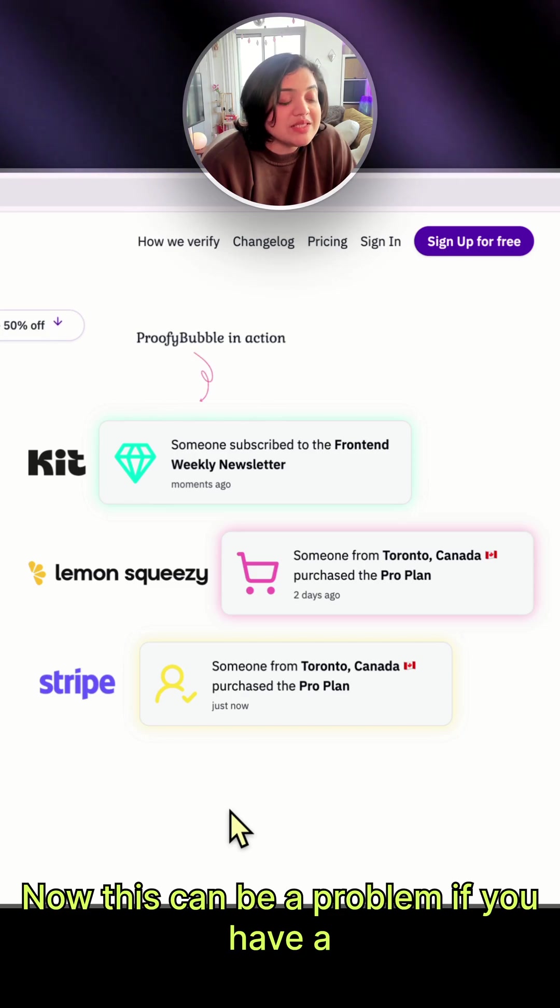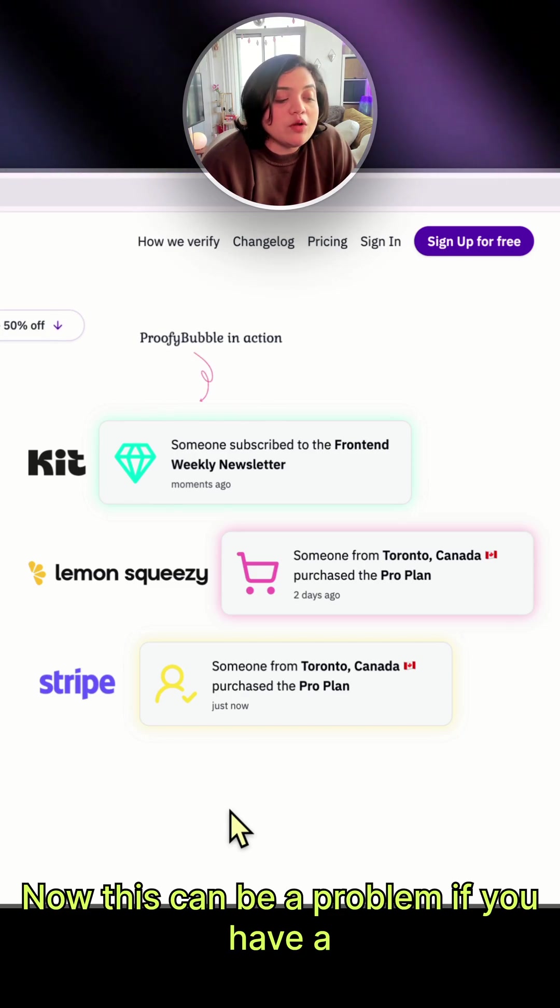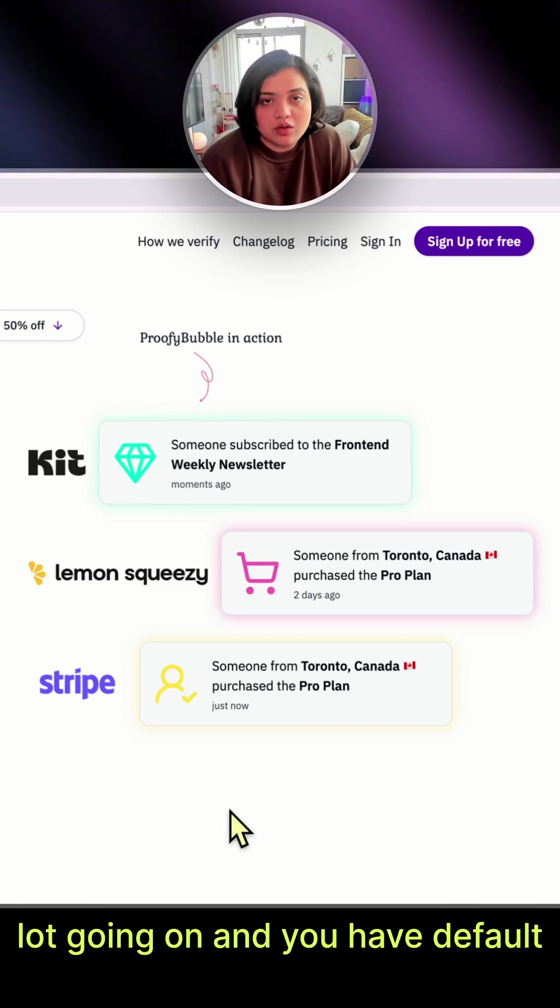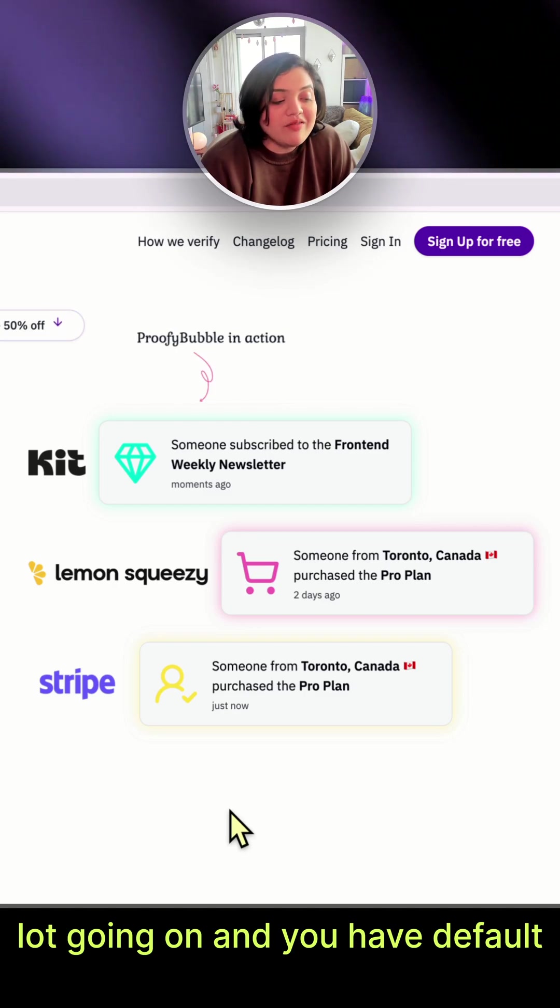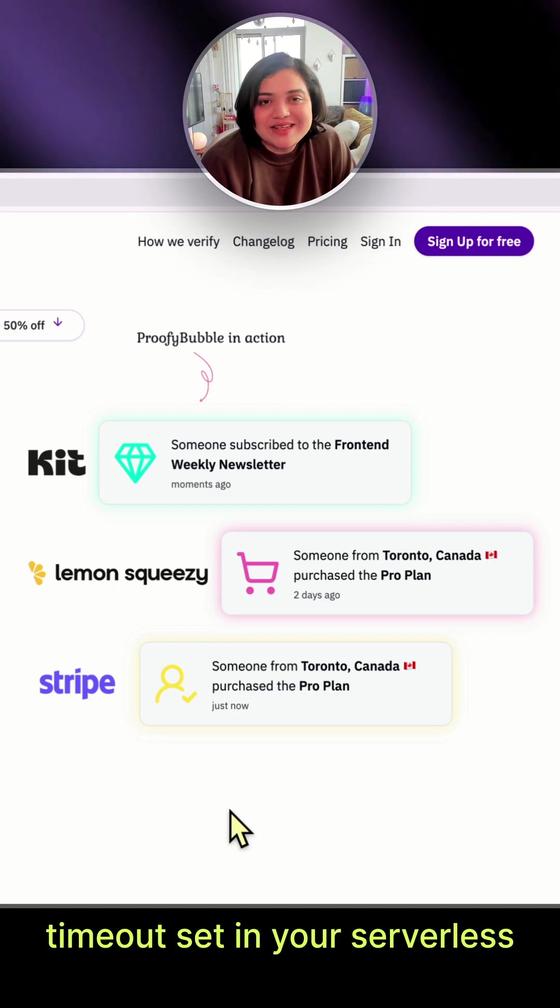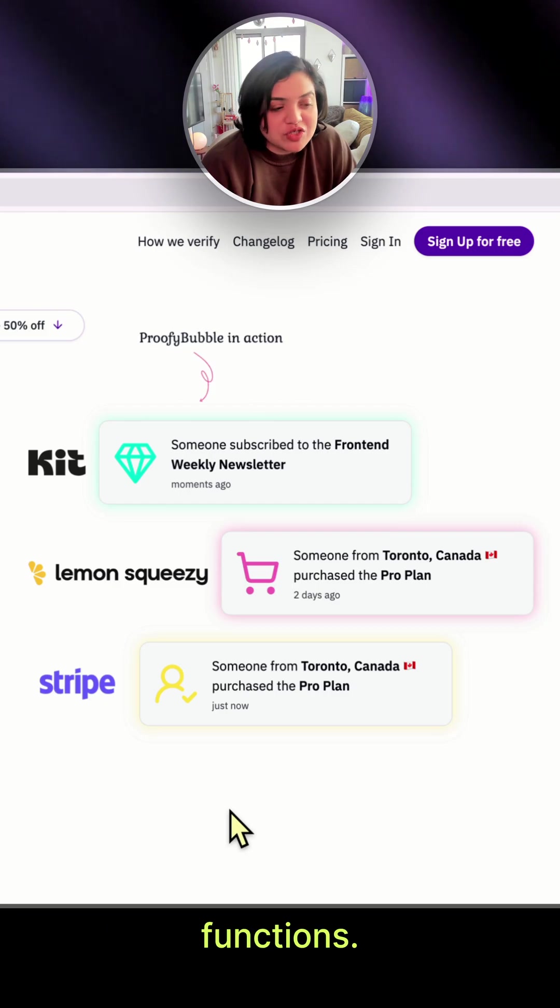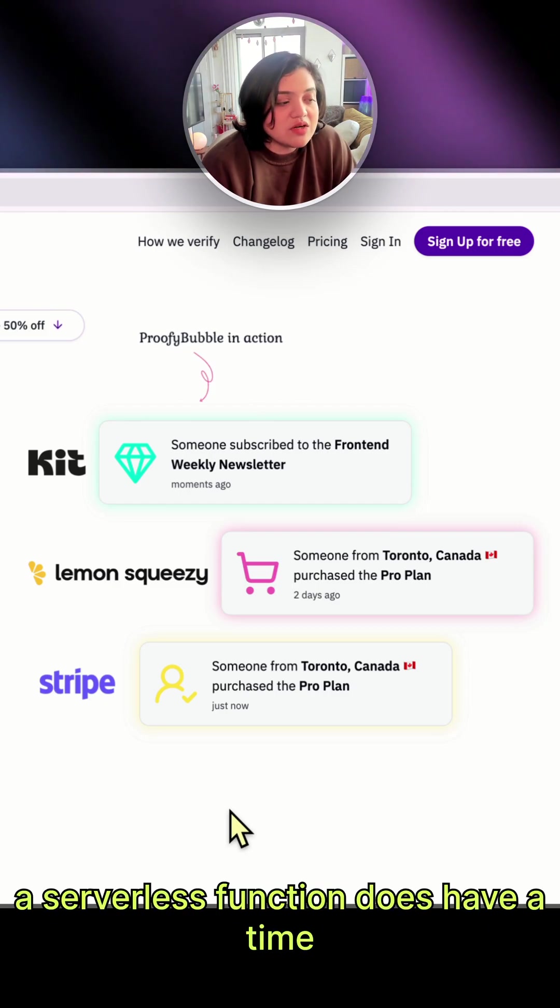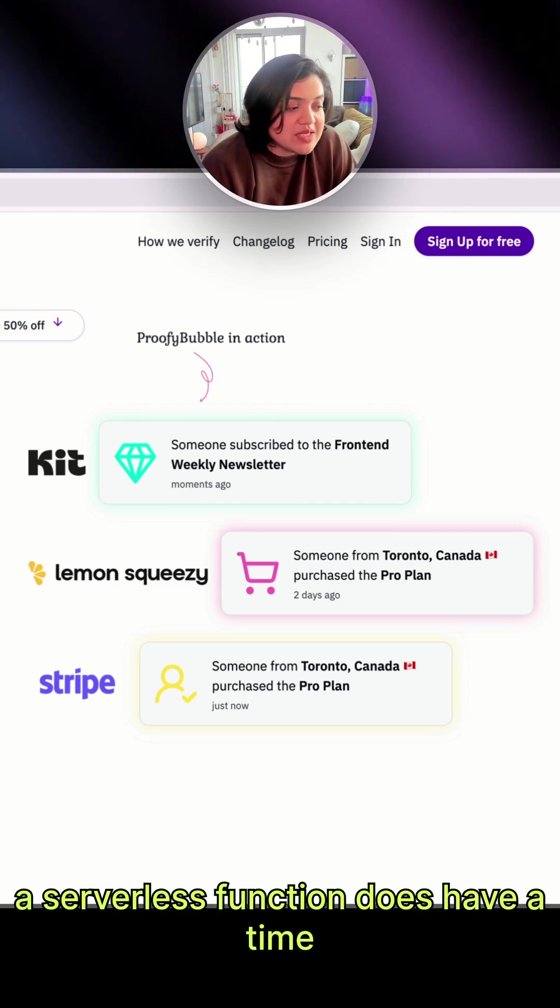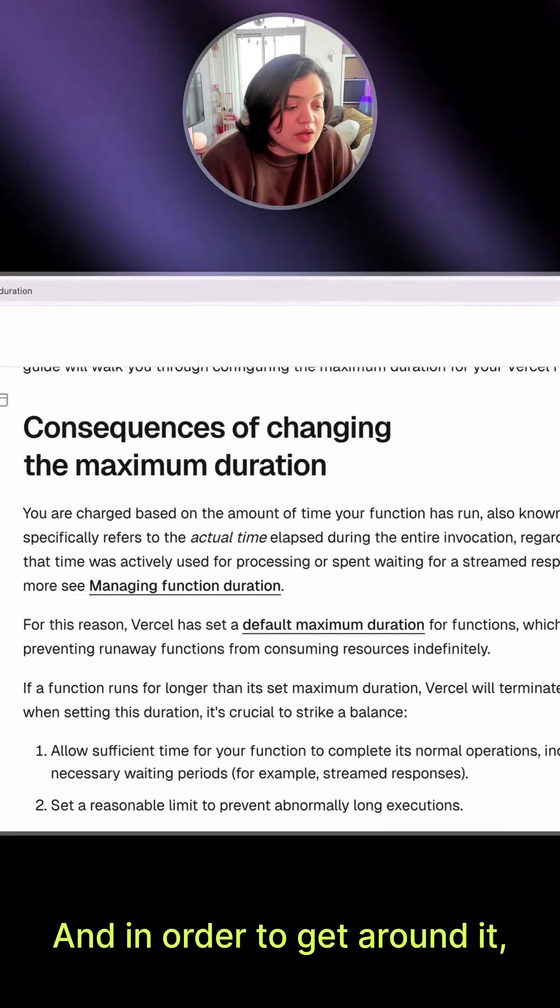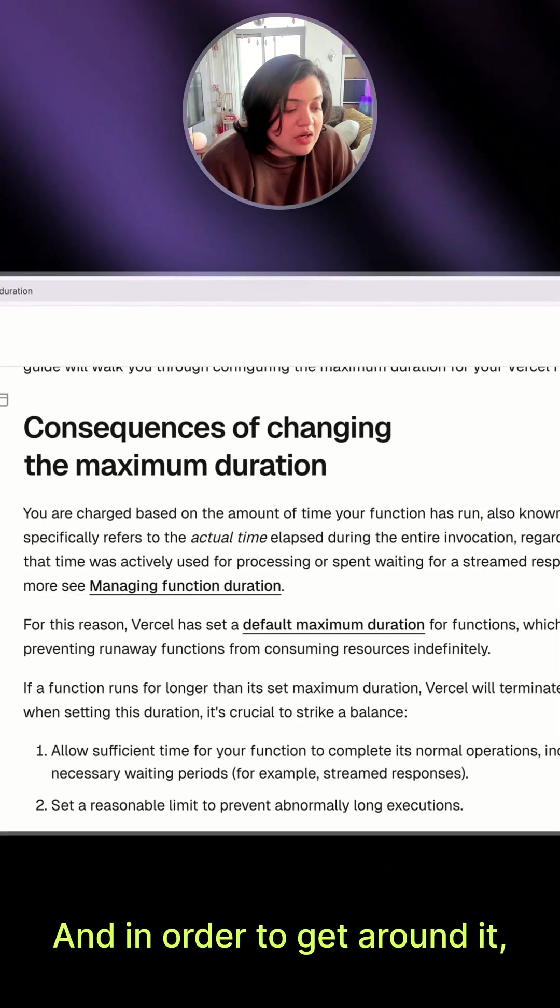Now, this can be a problem if you have a lot going on and you have the default timeout set in your serverless functions. If you're using Next.js, a serverless function does have a time limit, and in order to get around it,